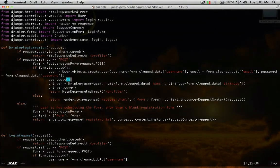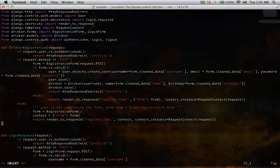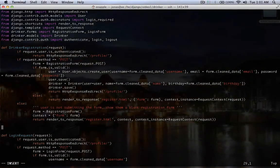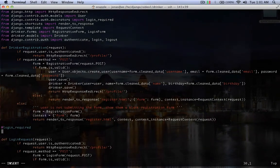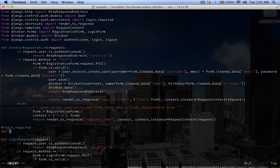So now down here, when we create a view on the line above it, we can put at login required, and now define our view.